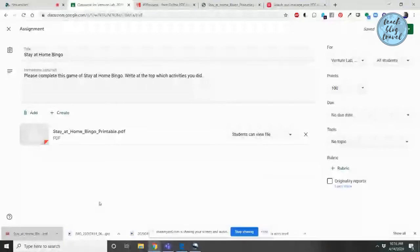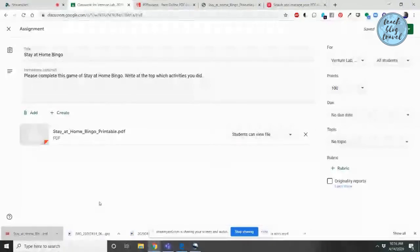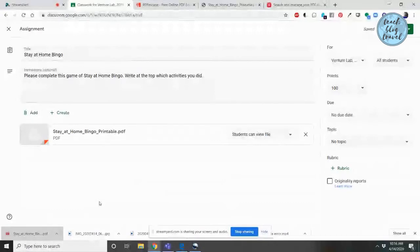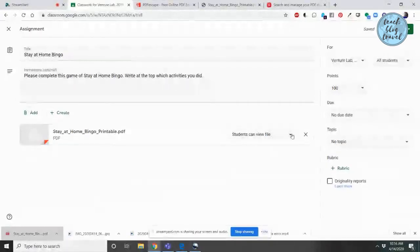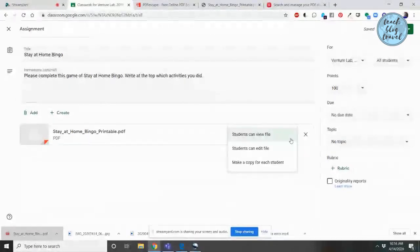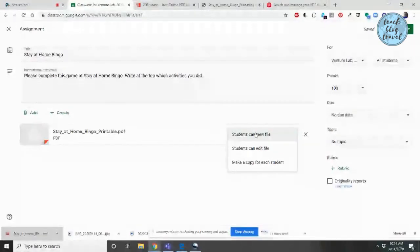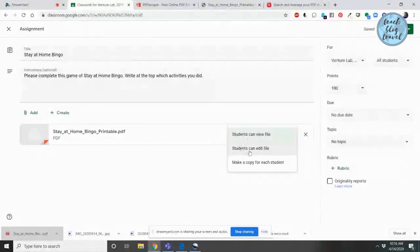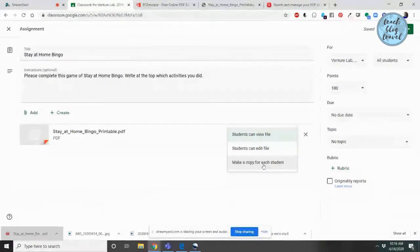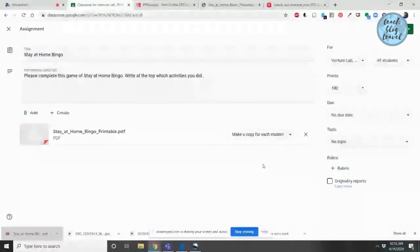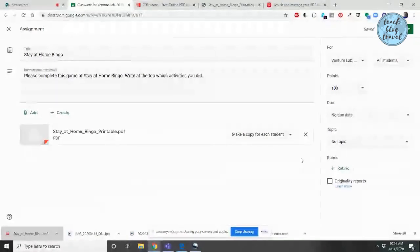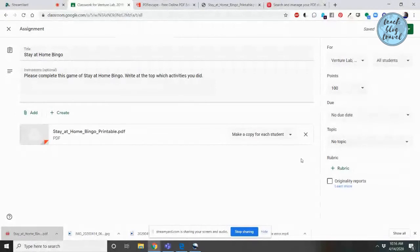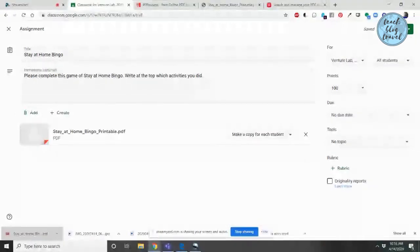Once you have your PDF document uploaded and attached to your assignment, make sure that you have it set the way that you want it to. The drop-down menu will give you a few different options. You can either have students view the file, edit the file, or make a copy for each student. I always recommend setting it to make a copy for each student. Although, be aware that if they're not using an extension like Kami, they will need to download the document in order to edit it. Once you have your settings the way you want them to, click Assign.